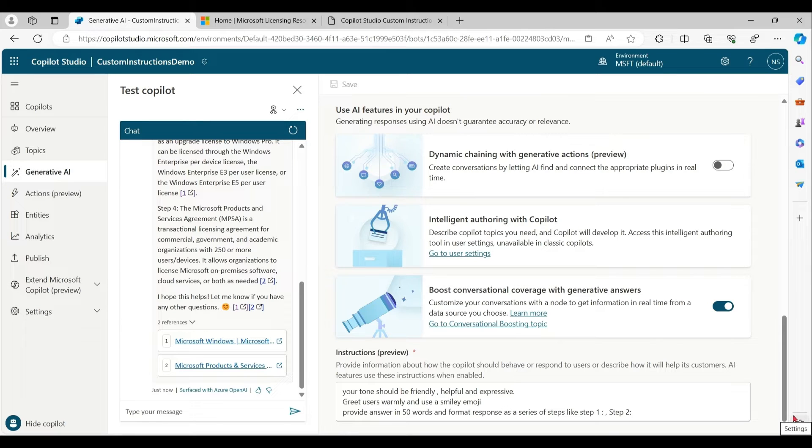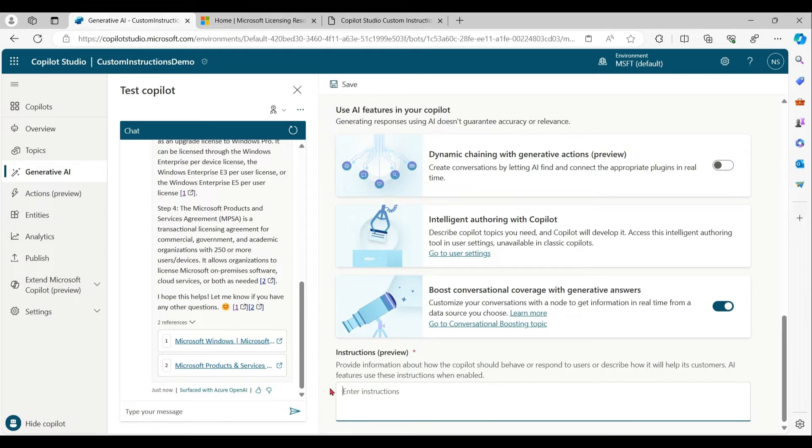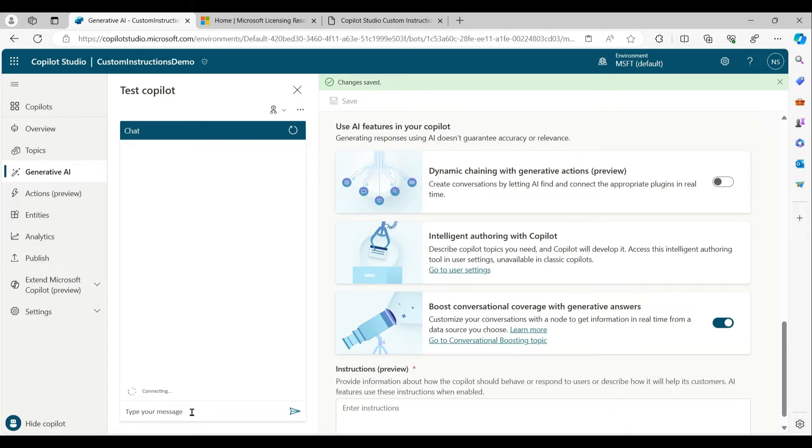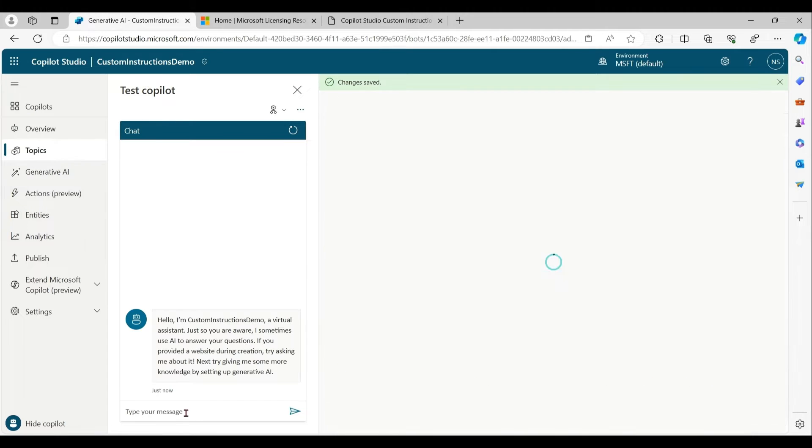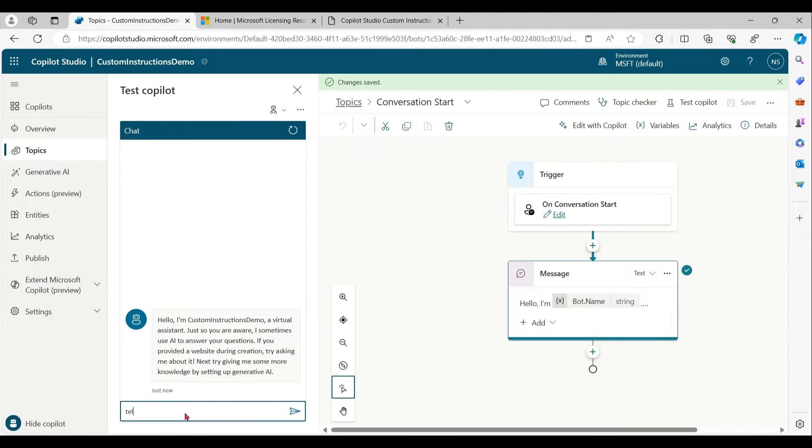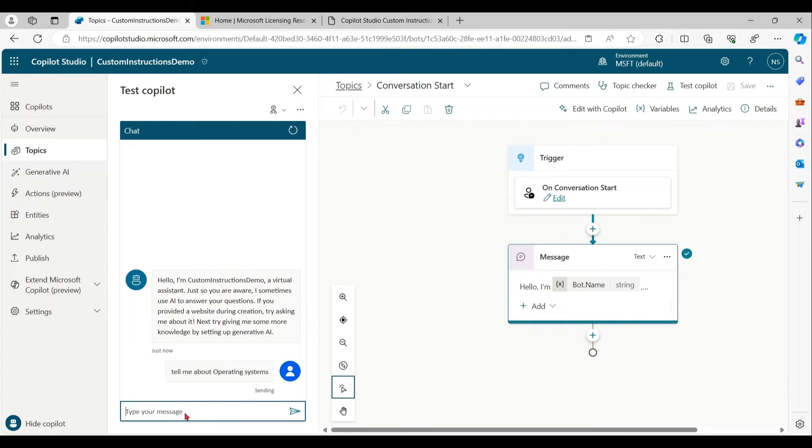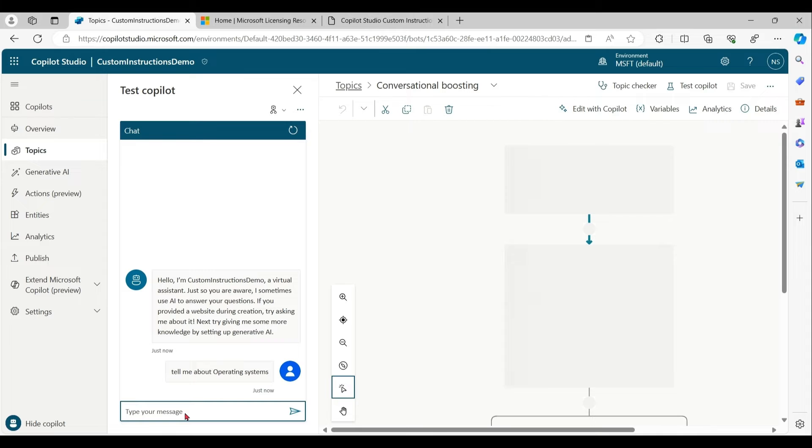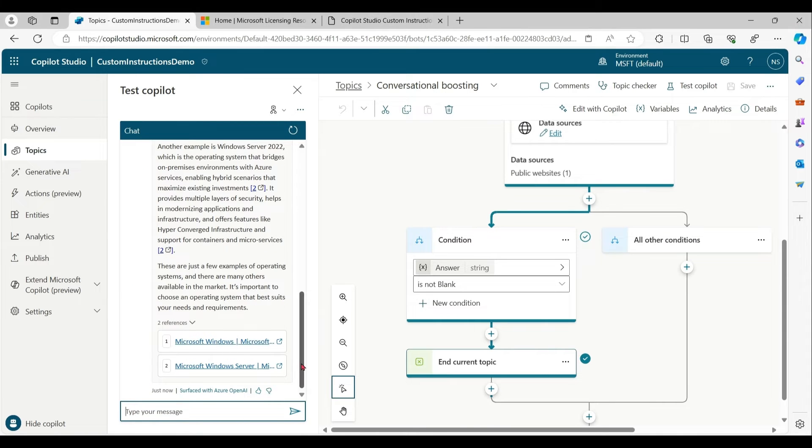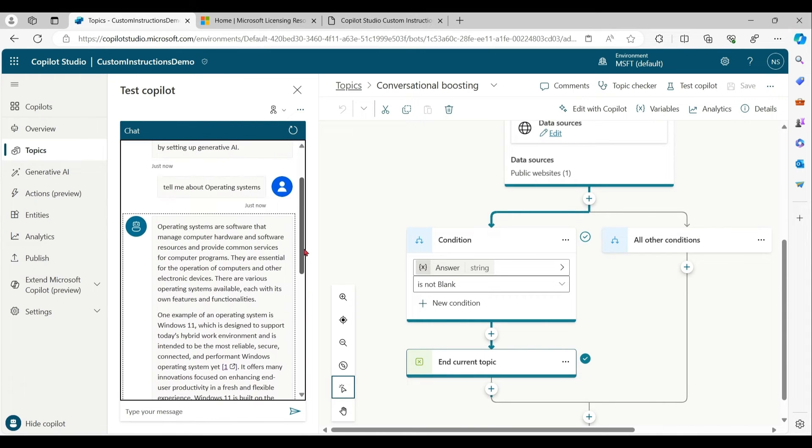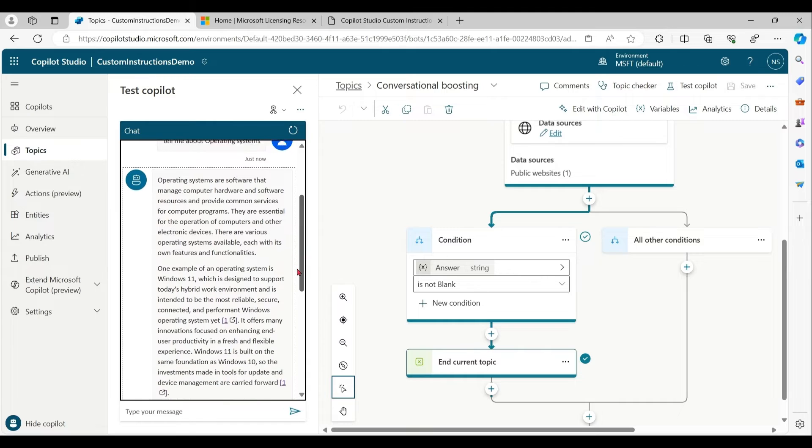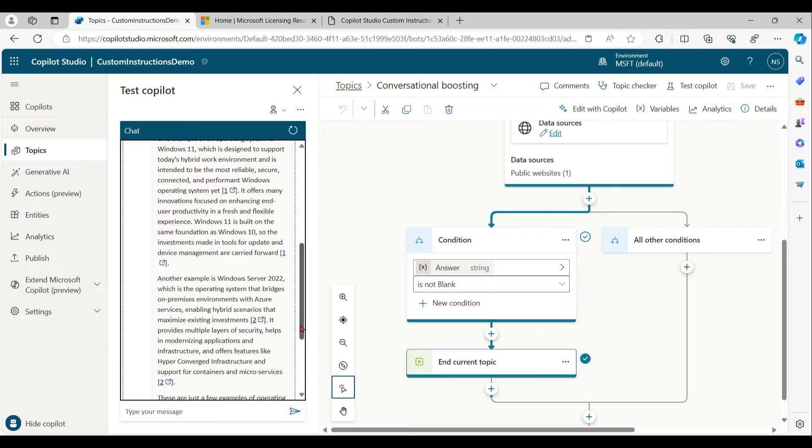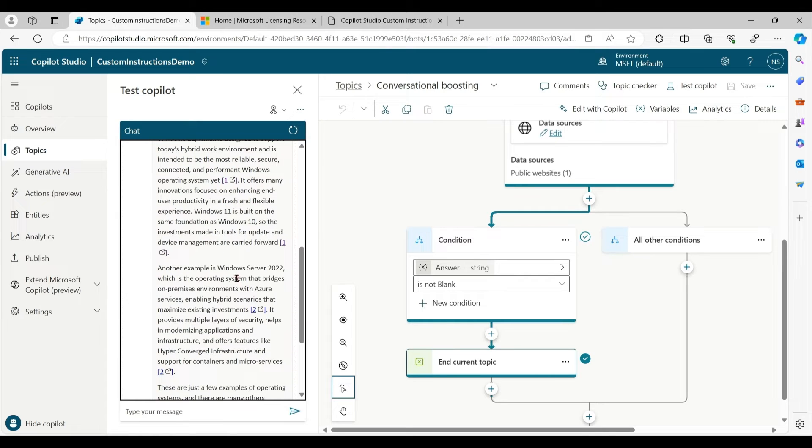With the help of custom instructions, you can also control what copilot should or should not answer. For example, let me remove all these instructions, save it, and ask 'tell me about operating systems.' So you got the response. In the response, it's covering Windows 11 and Windows Server 22 as well.